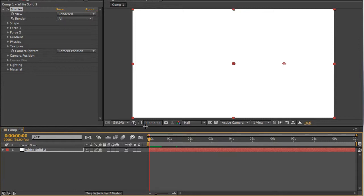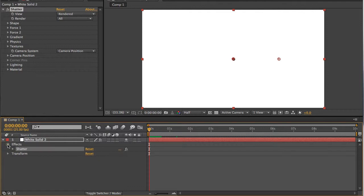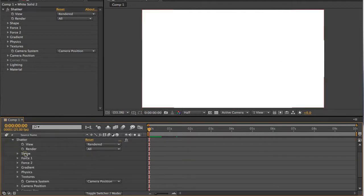Now for this, I'm actually going to do a little bit of work in the timeline. I'm going to open the white solid here, open Effects, and then open the parameter of the Shatter effects. And if you look here, Shape, Force 1, it's the same as the parameters up here.